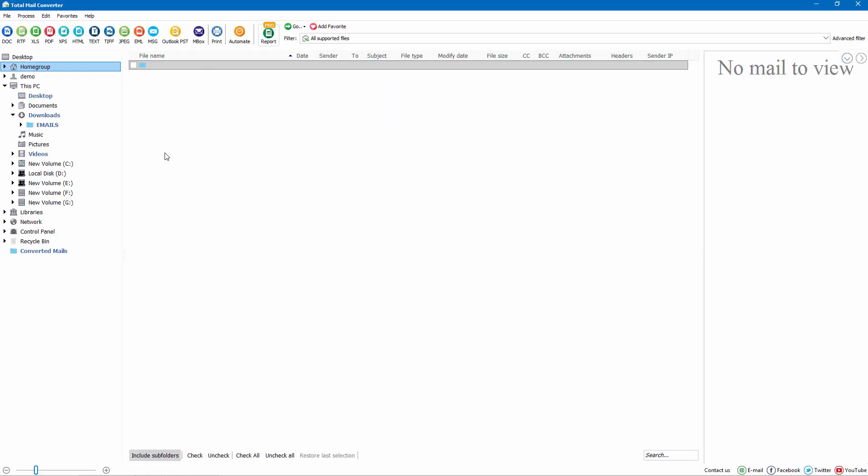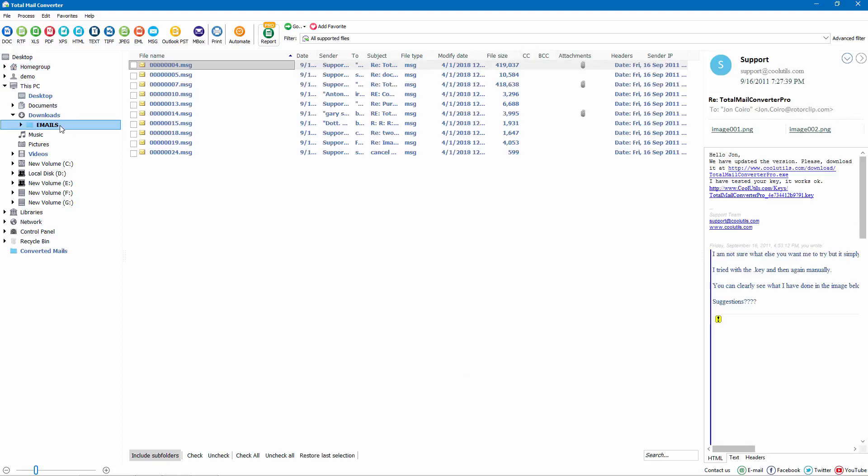First, launch the program. Locate the folder with MSG, EML, EMLX, or MIM files.